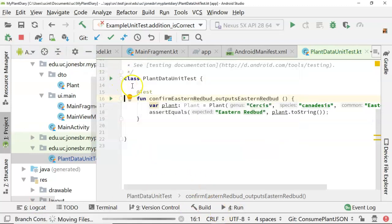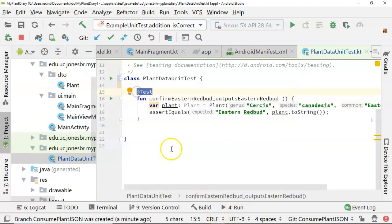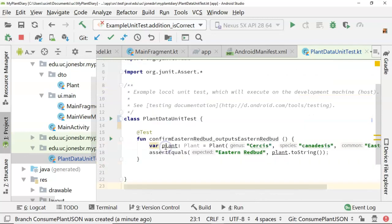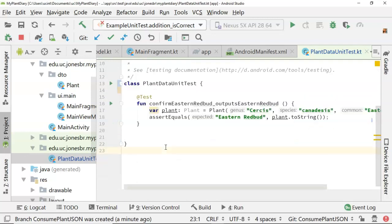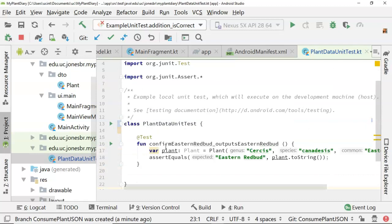Now you notice that I have an annotation here at test. And in JUnit4 style, which is what we're using here, that's how we indicate that a method is a test method, something that needs to be tested. So we'll create a few more of those.